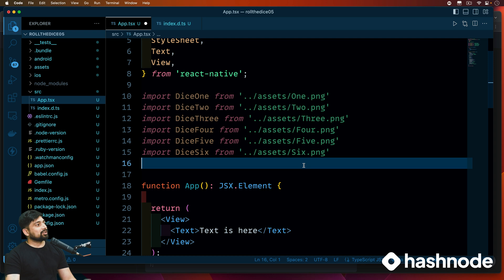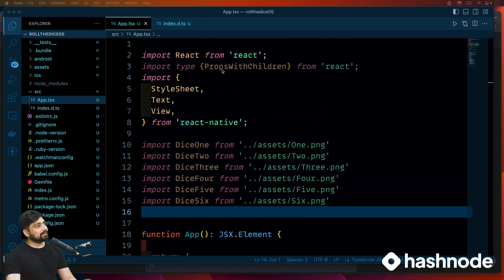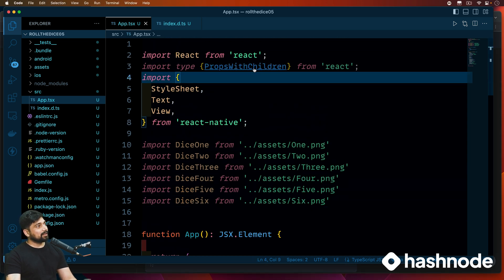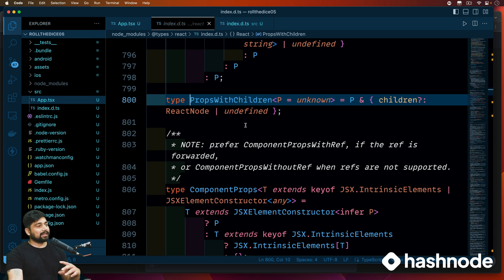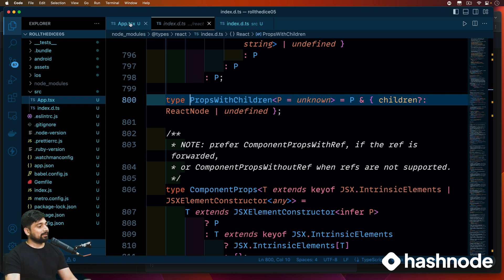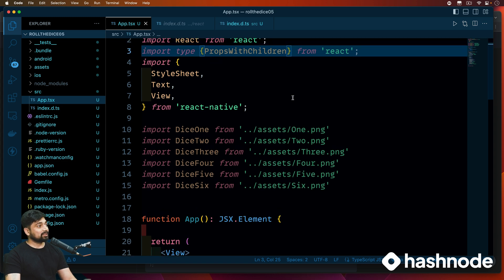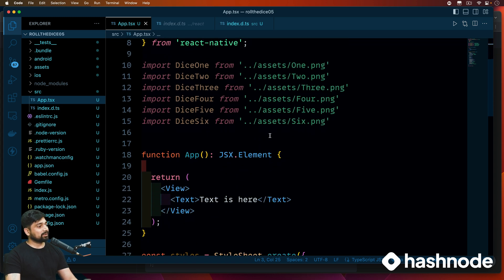Step one is complete — we have imported all the images and successfully understood how they should be included as modules. Now one more thing we need to learn is 'PropsWithChildren'. This is a very interesting TypeScript feature — it's a way of declaring the type of a variable. It's not always just variables; sometimes components are being declared, and this is where we use PropsWithChildren.